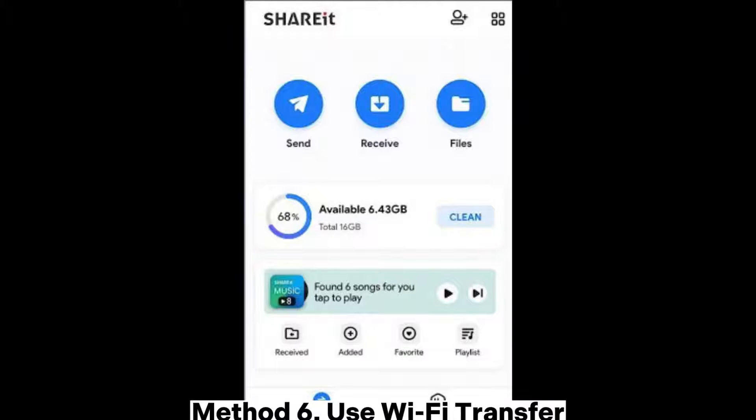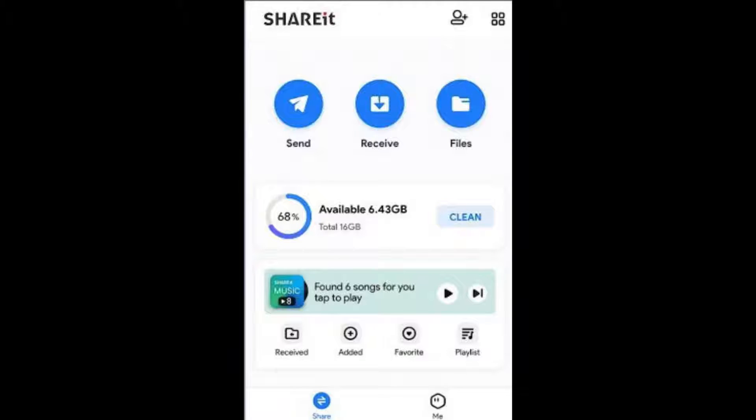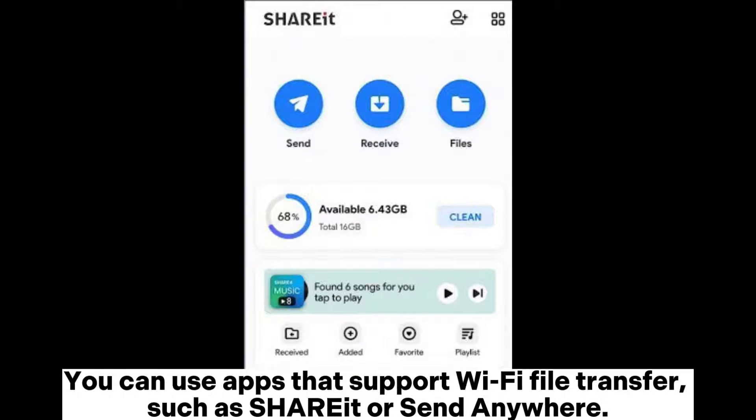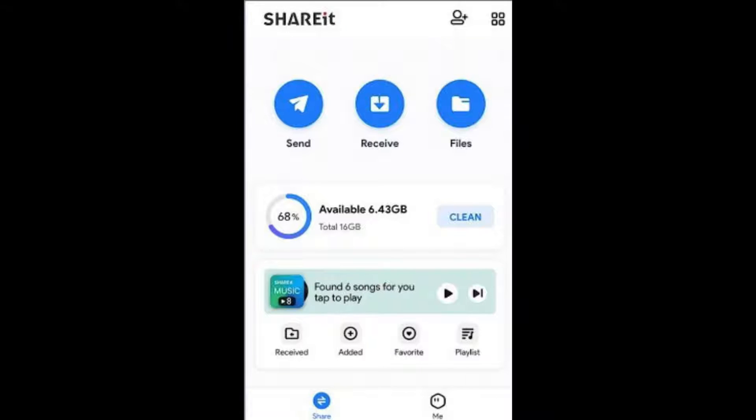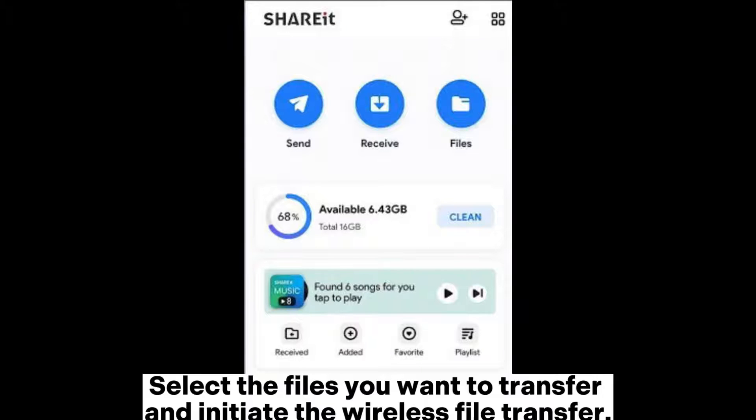Method 6: Use Wi-Fi Transfer. You can use apps that support Wi-Fi file transfer, such as ShareIt or SendAnywhere. Establish a Wi-Fi connection between your Pixel phone and computer, select the files you want to transfer, and initiate the wireless file transfer.